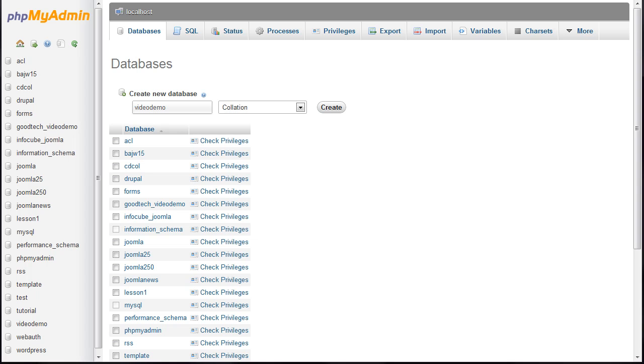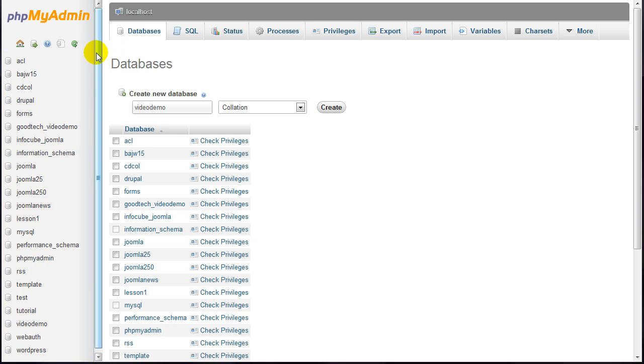Now you need to create a user for the database. The left column displays all databases in your account. Click the database name that was created in the previous step.